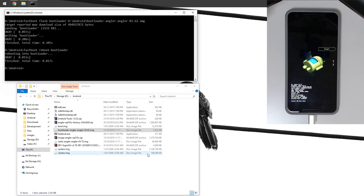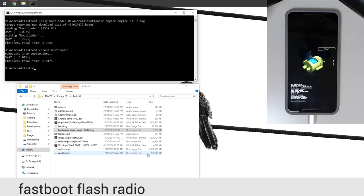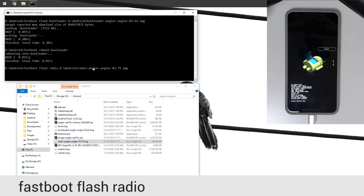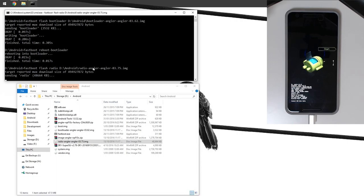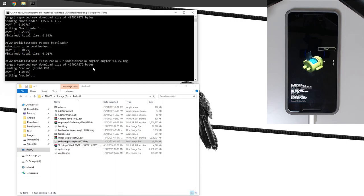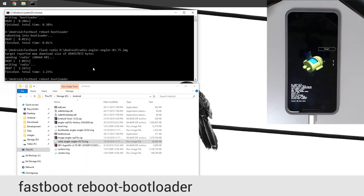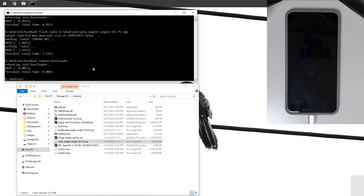We are going to flash the radio now. Type in fastboot flash radio, leave a space on the end, and drag in our radio image. Hit enter. Once that is done, we're going to reboot into the bootloader once more. We're going to press the up arrow key on our keyboard twice to get our fastboot reboot-bootloader command. Hit enter and our phone is going to reboot back into the bootloader.